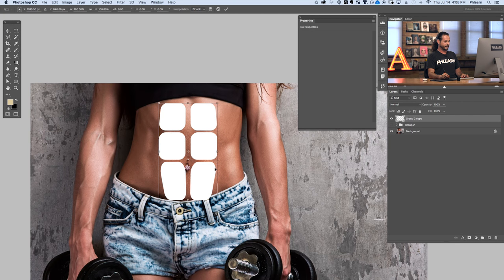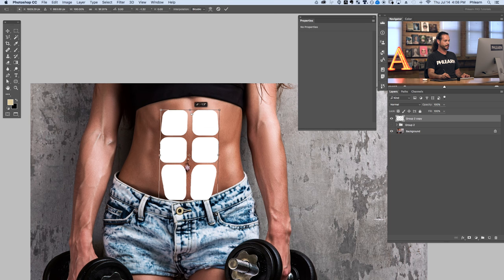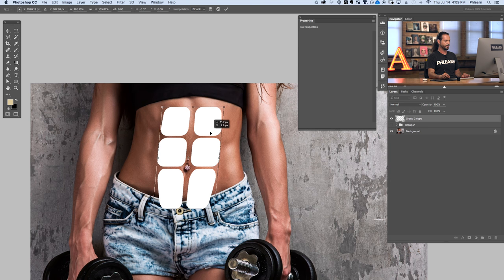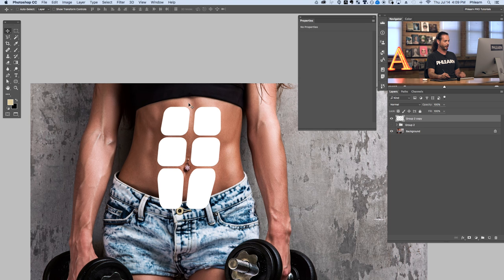Now we're going to transform the custom shape to make it look like it's part of the body, then jump into layer effects. Hit Control or Command T for transform, hold Control or Command, and move the corners to align with the center line of your subject. Scale it up or down as needed — make sure it's around the center line. Before applying a blur, I'm going to duplicate the layer with Control or Command J just in case, so we always have a backup to go back to.